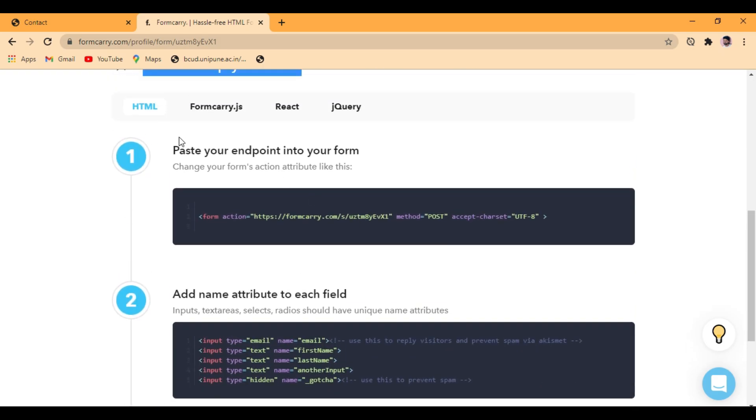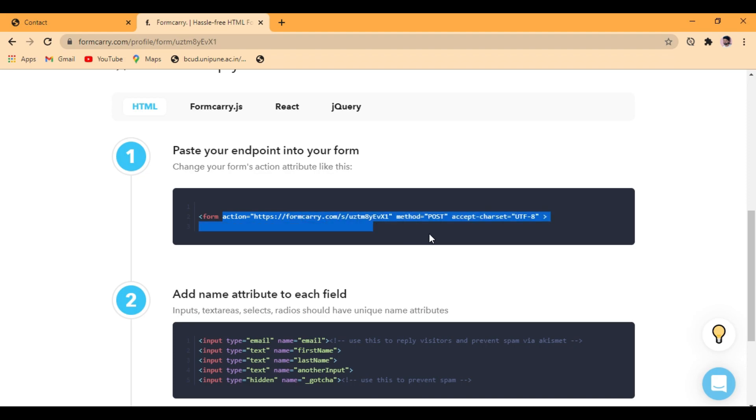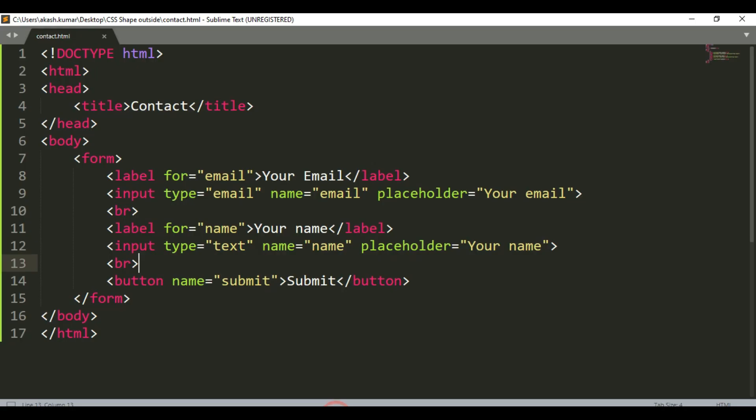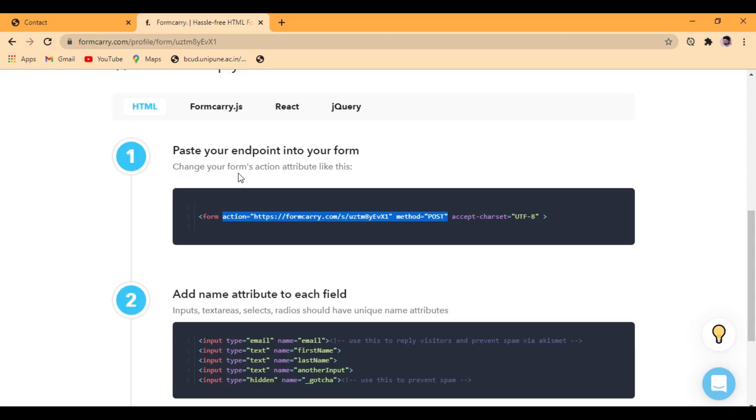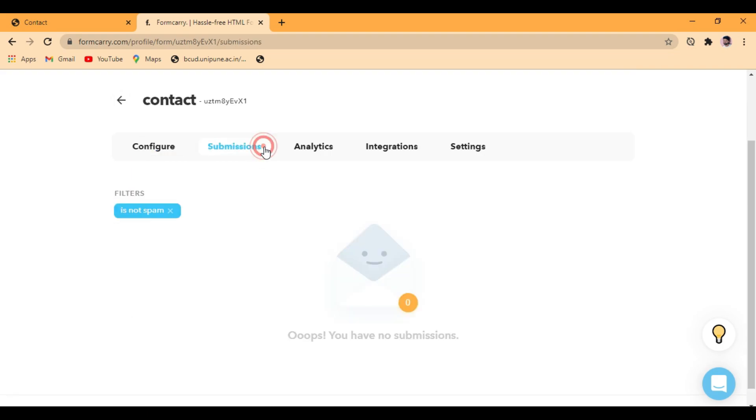You just need to copy this action and make the method as post. Add this action and method post to your form, and save it.